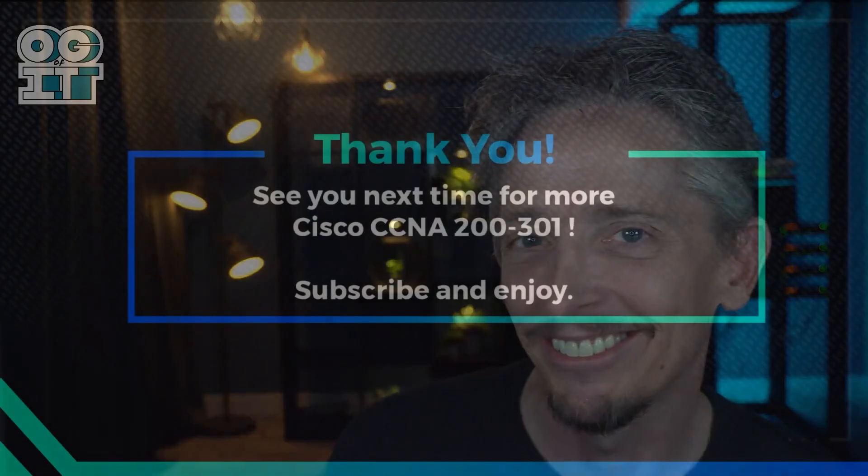So that's it for this video. I'll see you in the next one. Meanwhile, be well, be happy and be nice to everybody. Bye for now.